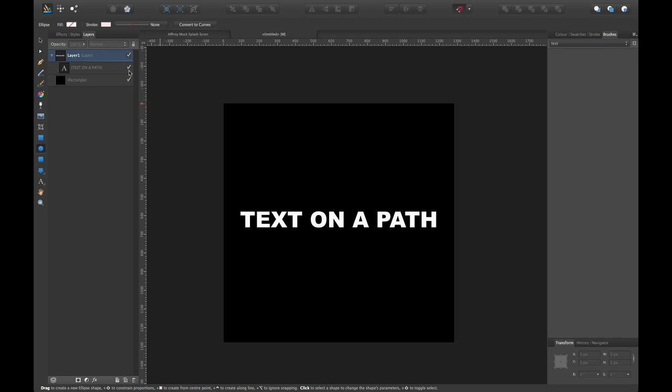Unfortunately, it's not natively available within Affinity Designer right now, but it is on the roadmap and it will be there soon. I'm not quite sure how soon that'll be, but they do hear our cries. In the meantime, I may have a solution for you guys to be able to get text on a path.